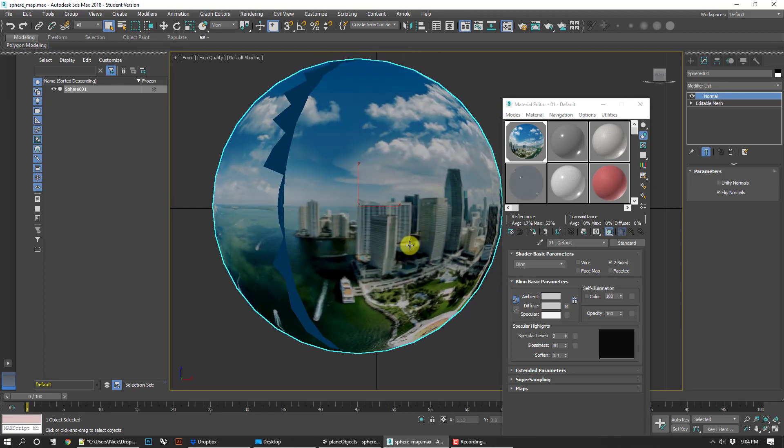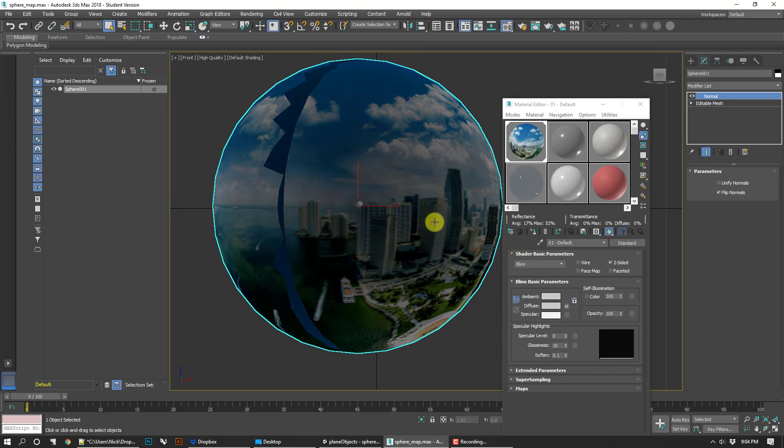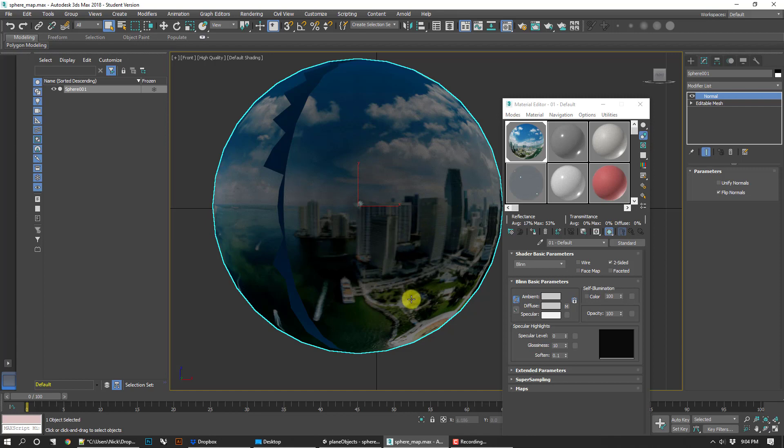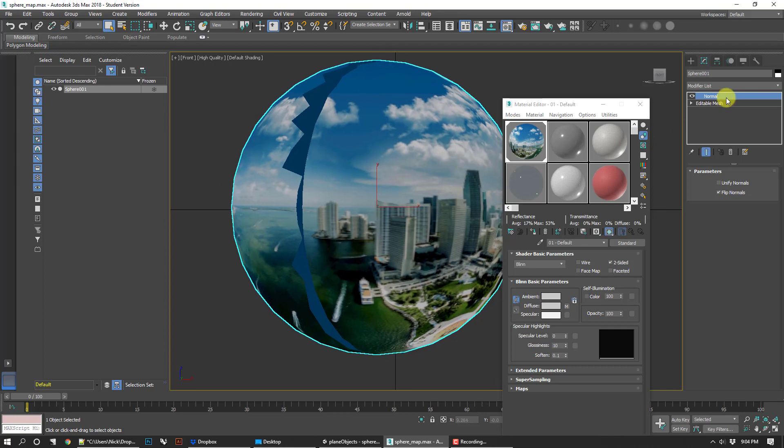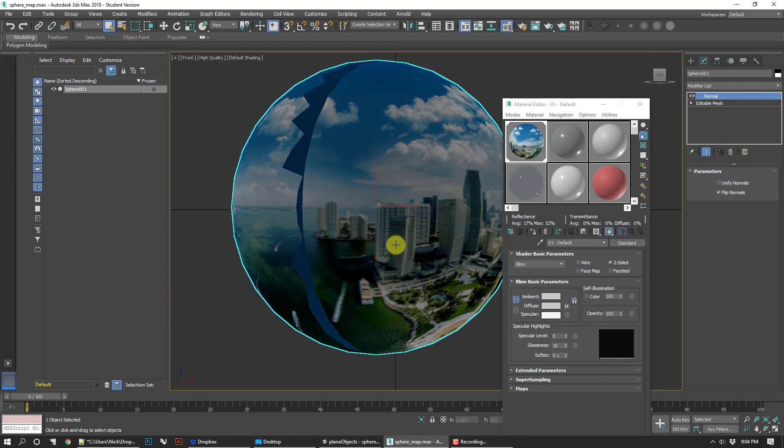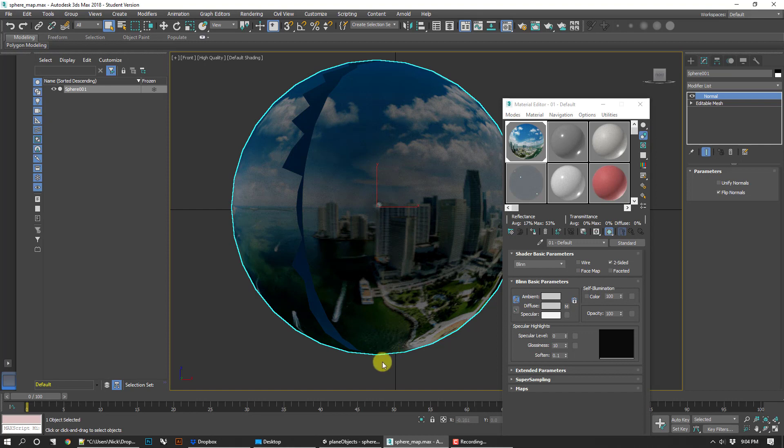Go ahead and export that as an FBX. So again, just take your mesh, add a normal modifier, make sure flip normals is checked, and export that FBX.